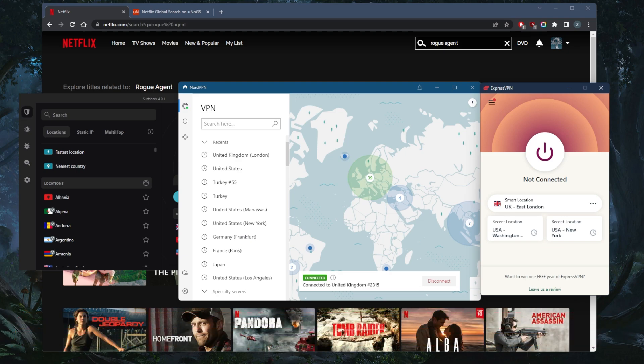And of course, you do have 30 days to test drive these VPNs risk free, thanks to the 30 day money back guarantee. So you can keep testing them out to your heart's content.